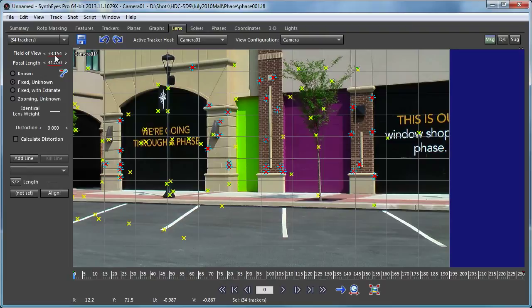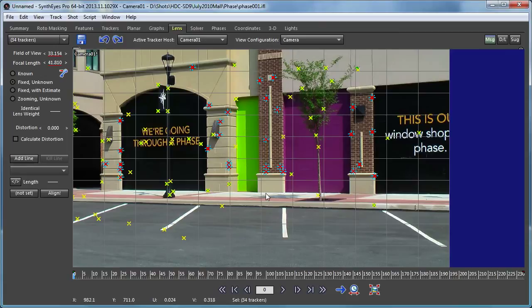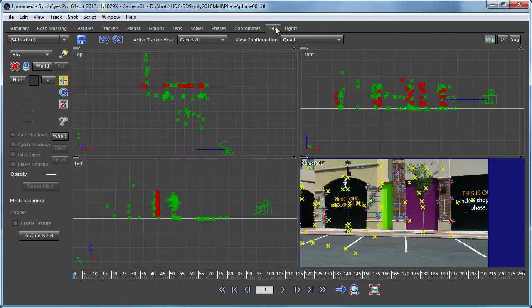If you watch some of our other tutorials, you'll realize that the field of view value is really important to the 3D planar trackers. All the 3D planar trackers have to agree with whatever the overall camera field of view is. So we want to use the same field of view value for the 3D planar trackers that we're going to create.